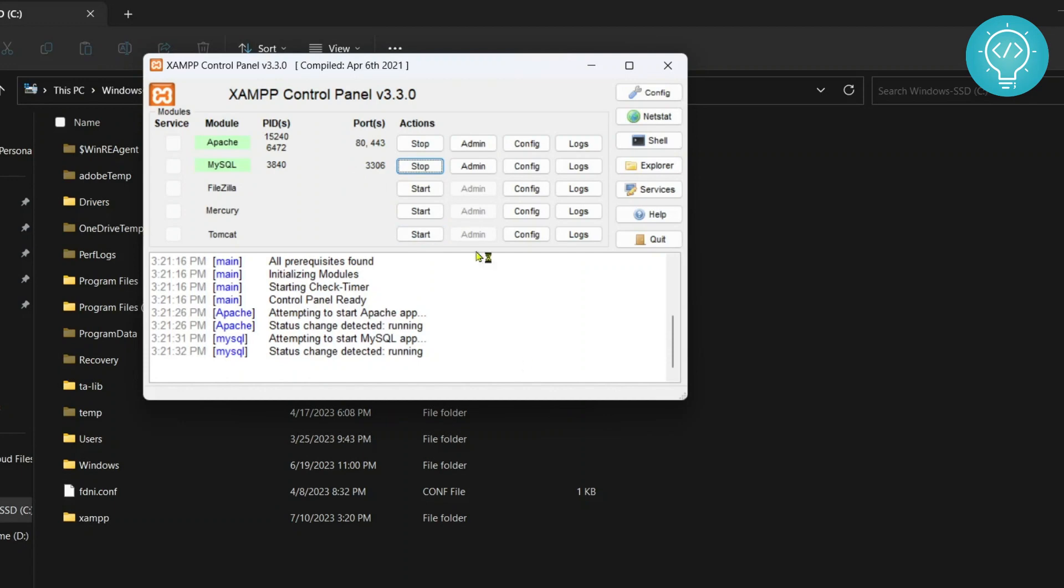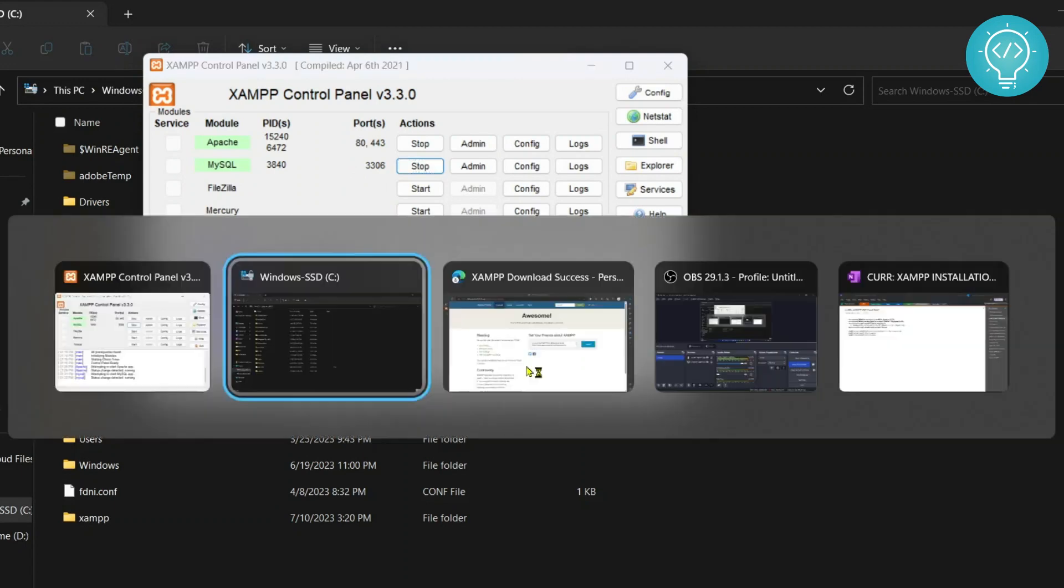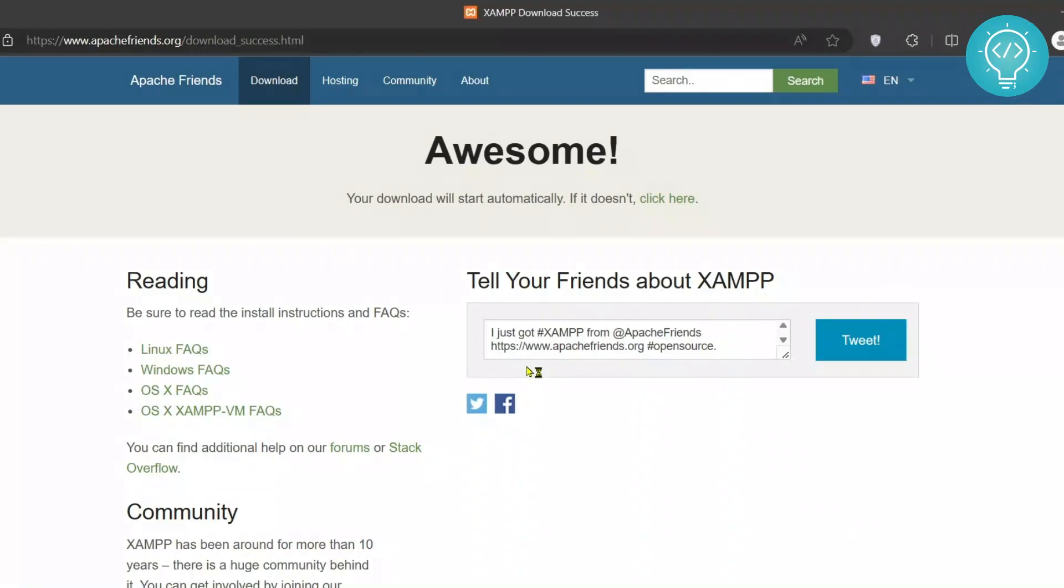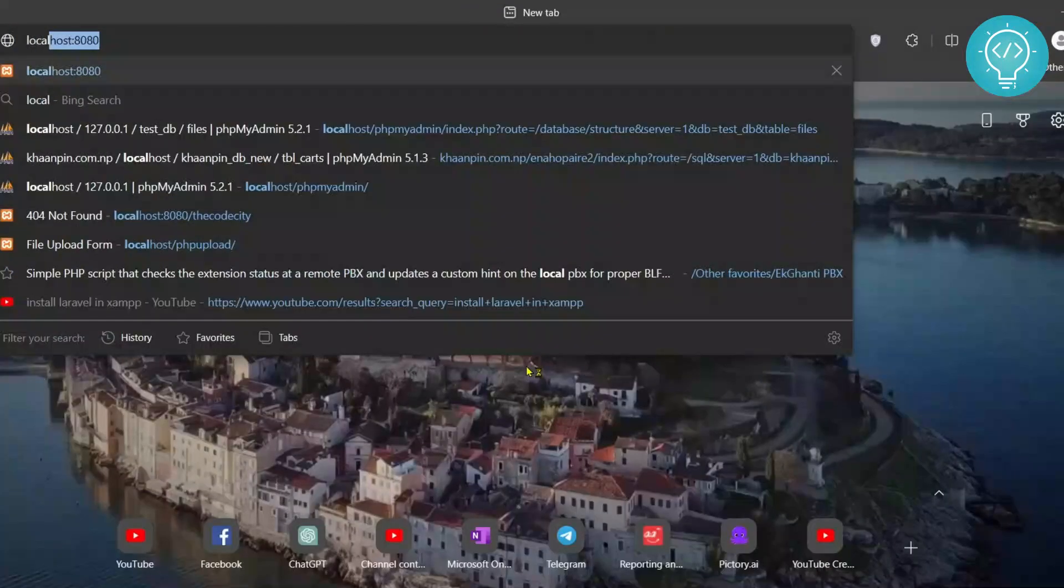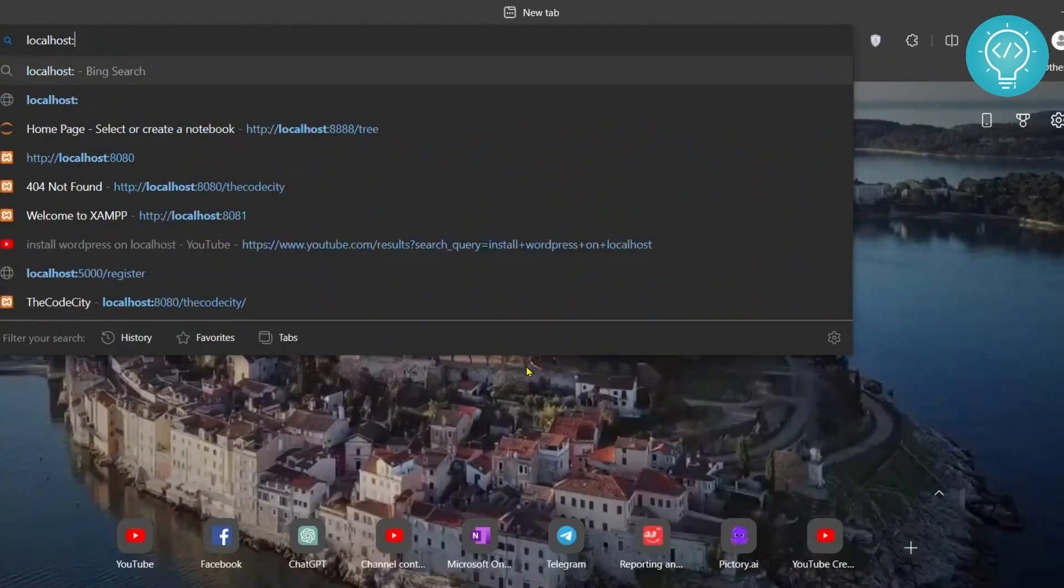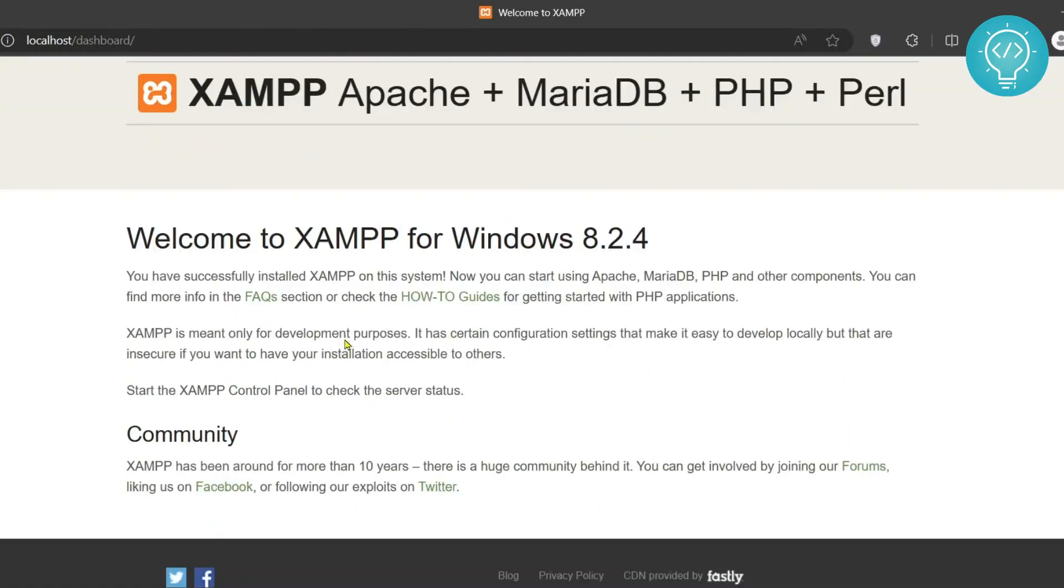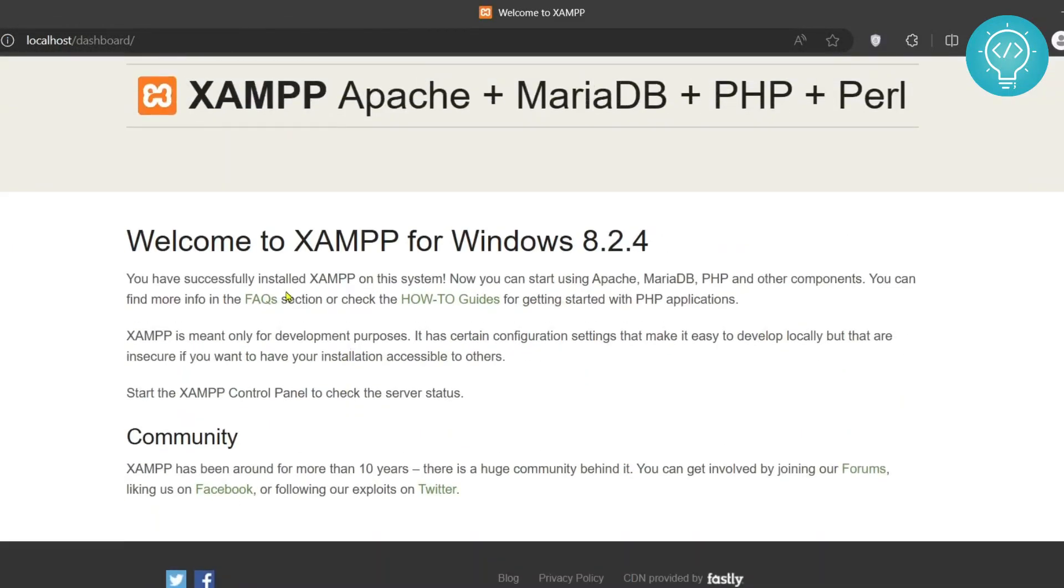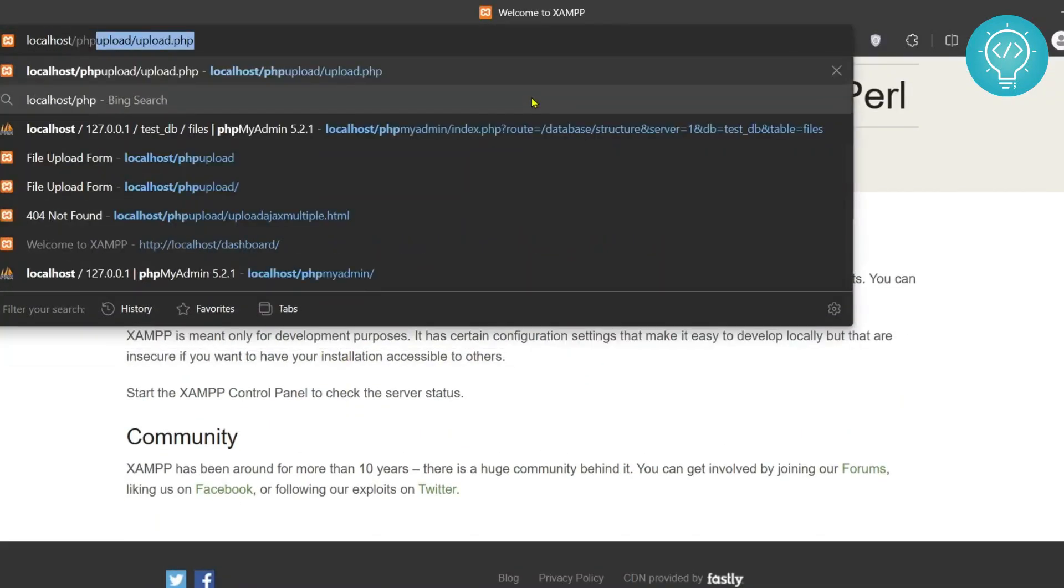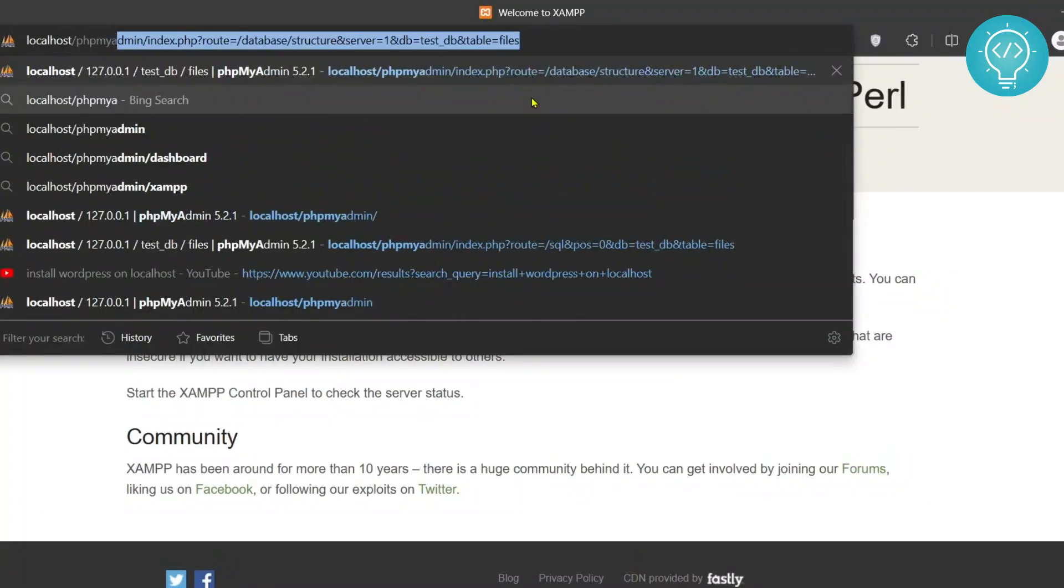And as you can see, both of these are working. Let's go to our browser and type localhost and see if it works. As you can see, XAMPP is now working. Let's check if phpMyAdmin works or not.